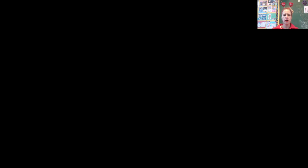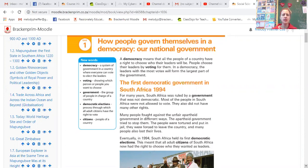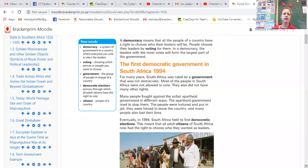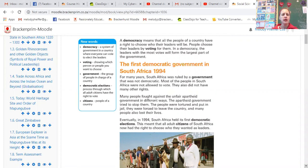Let us go and share the screen and find our textbook. Right, page 144: How people govern themselves in a democracy — our national government. In the new words we've got democracy, which we're going to look at now. People, voting — we talked about last time.